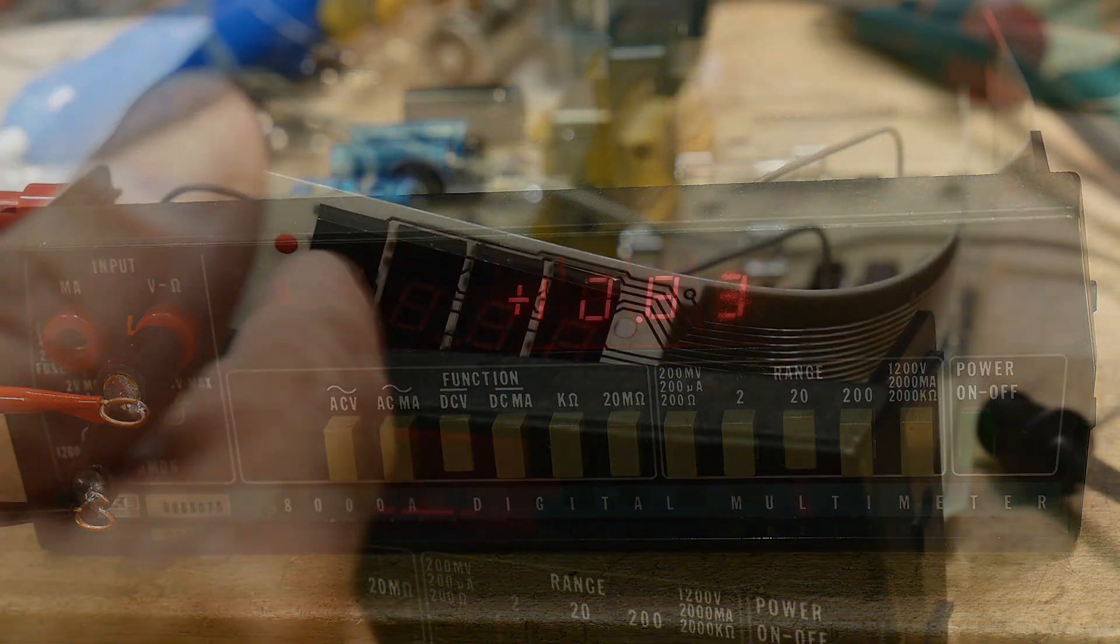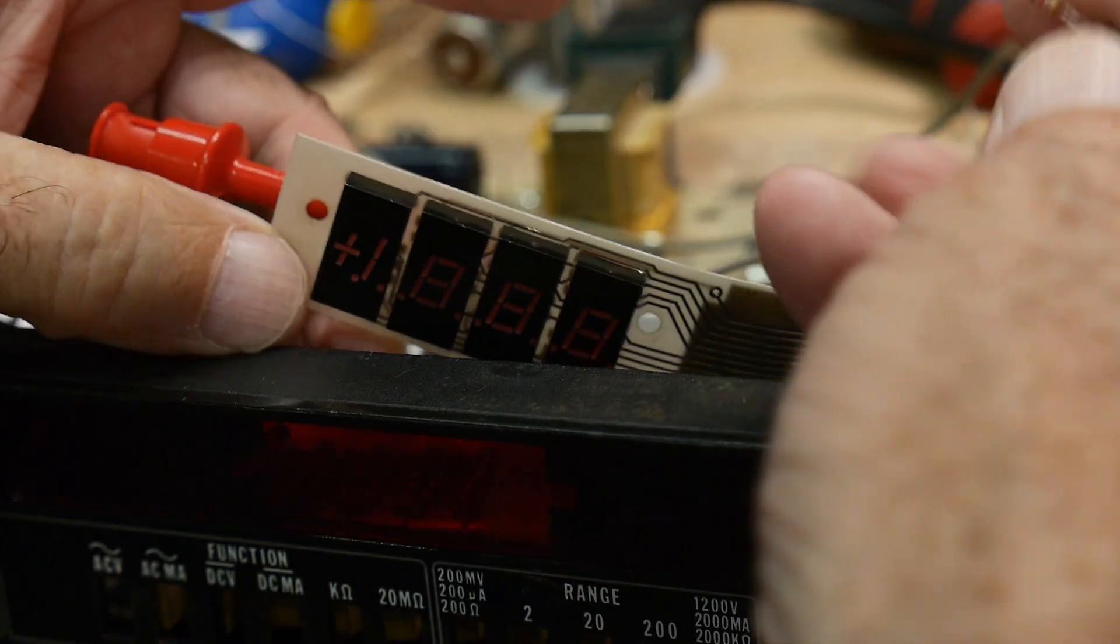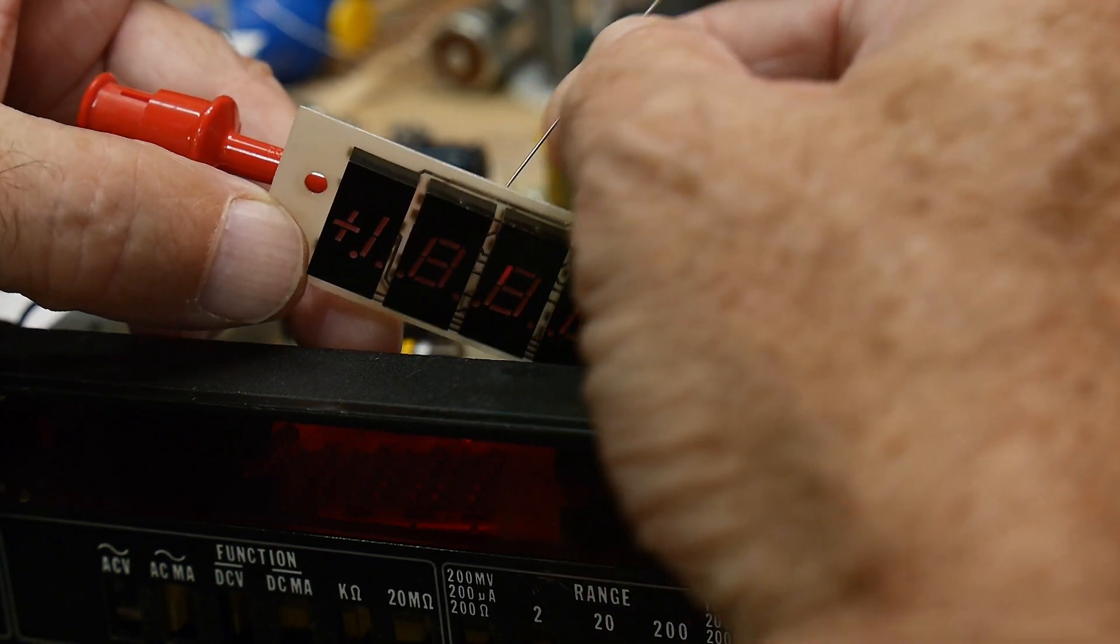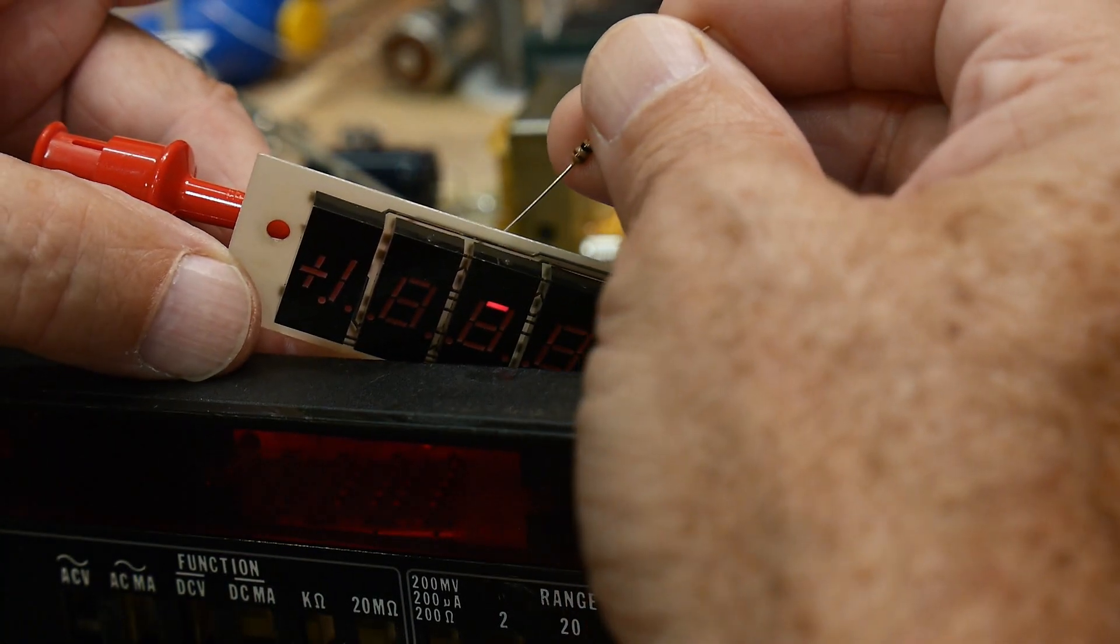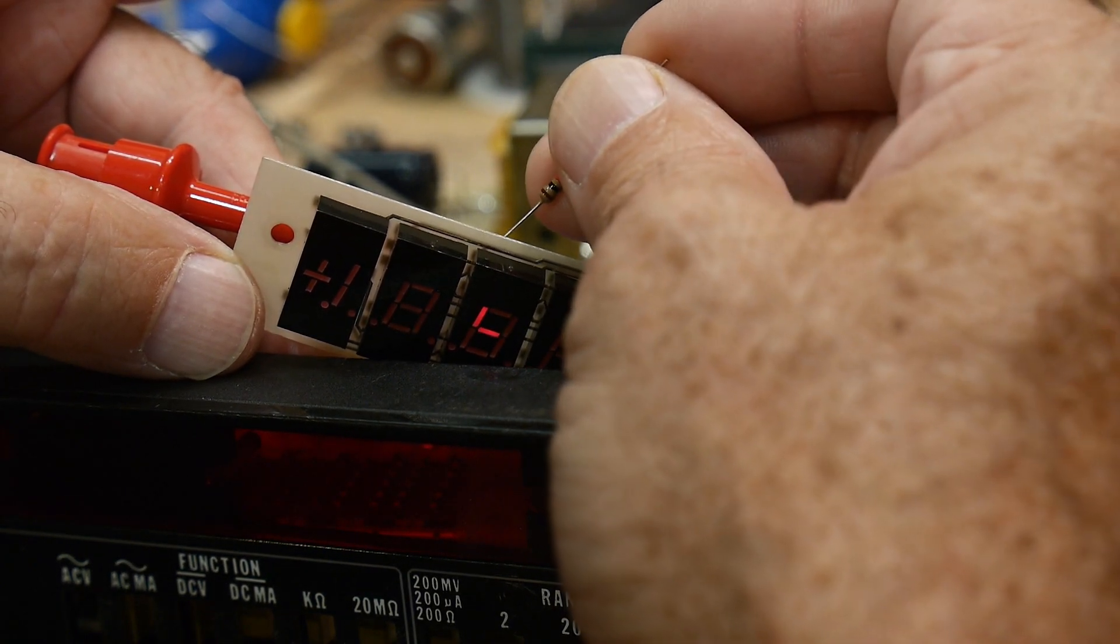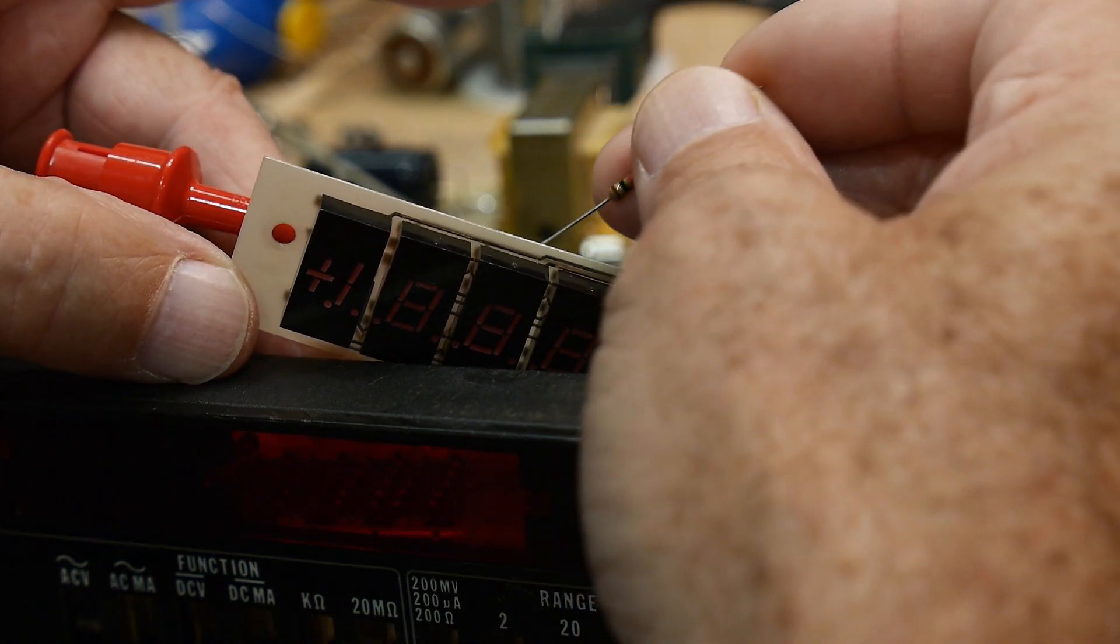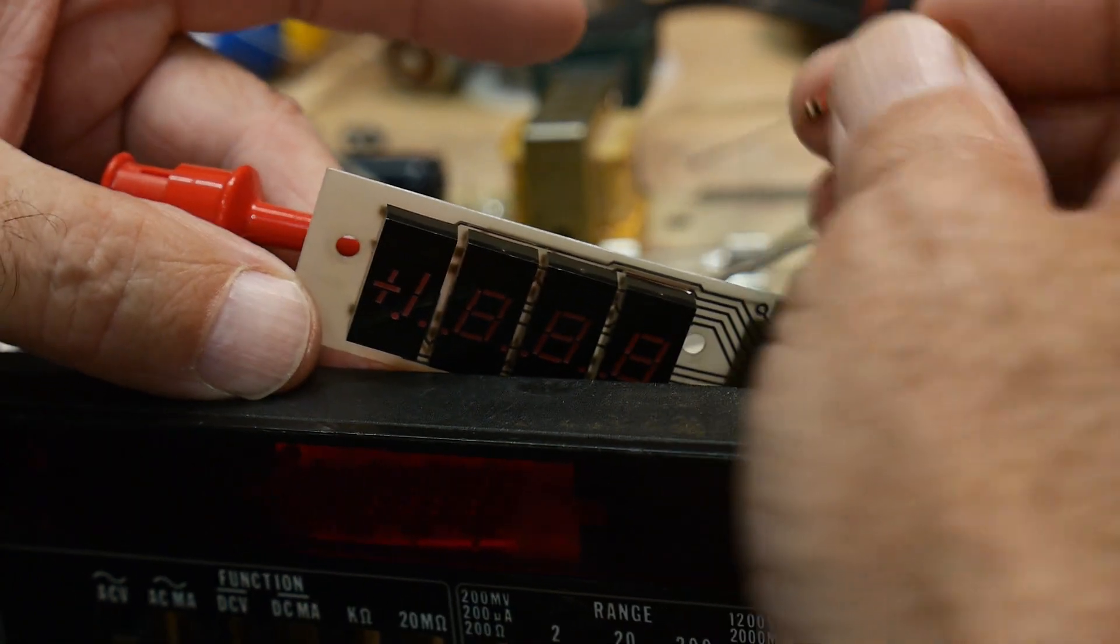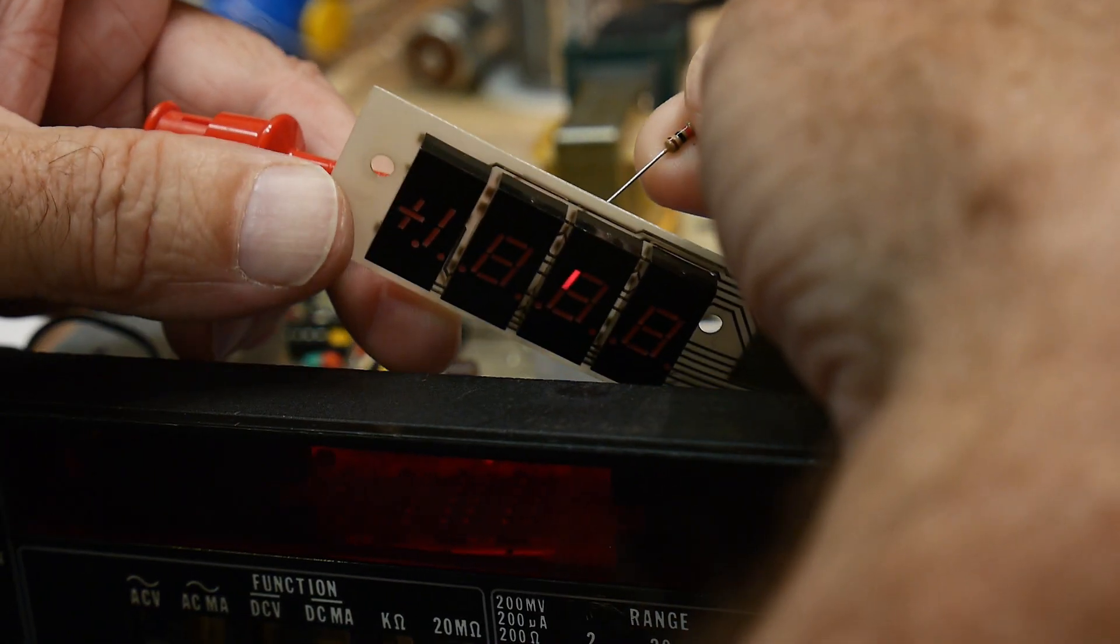All right, so I'm going to test these LEDs here. I have a power supply with a 1K resistor so I can reach in and light up segments. You can see, with my fat fingers out of the way, there's that and there's that one.